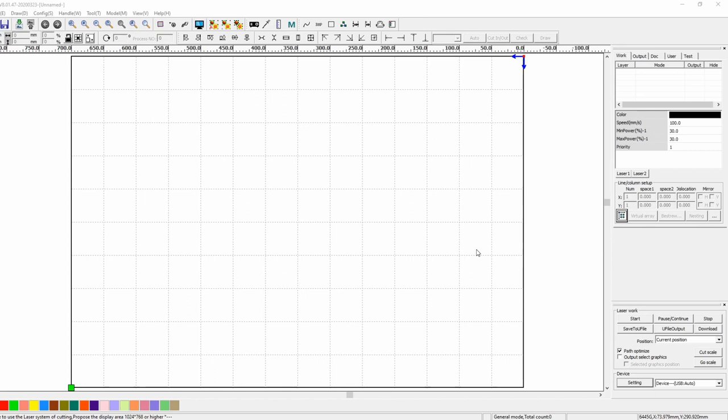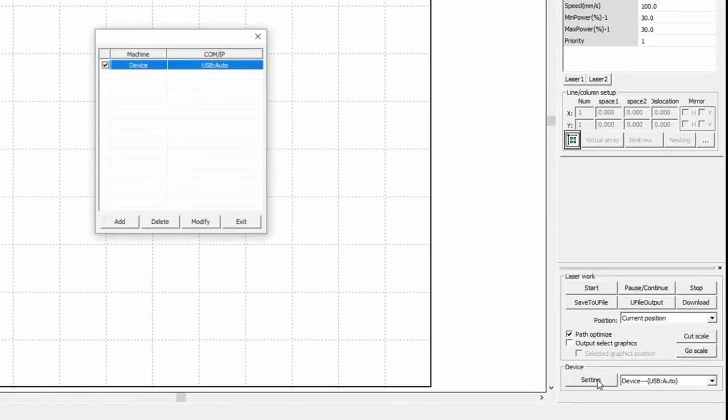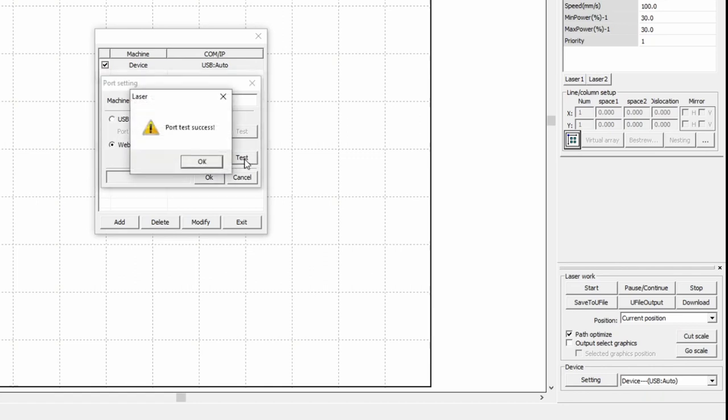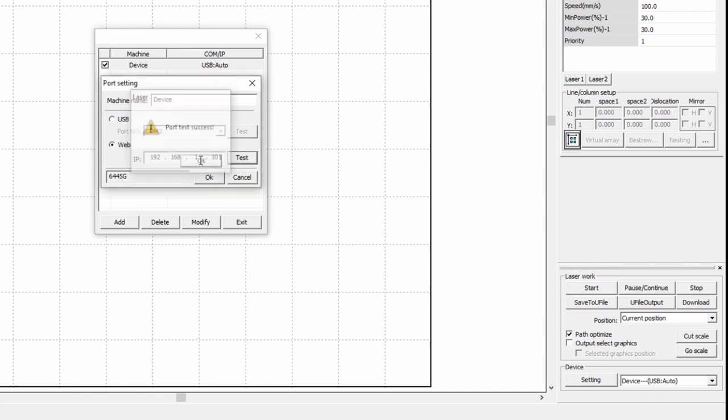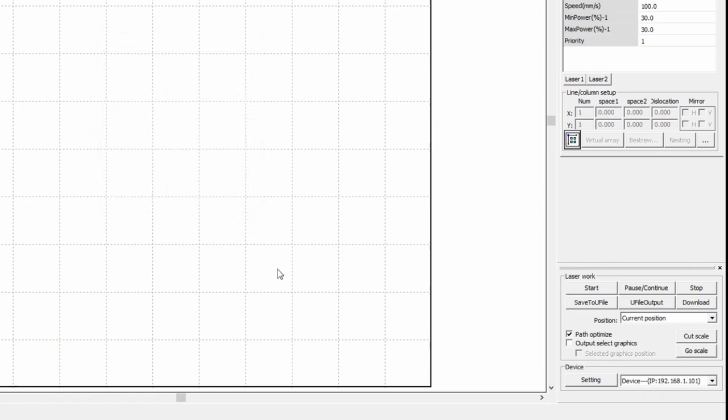Now to connect to our controller via the Ethernet, we go back into RDWorks and under Device and the Setting button, we go Add. We're going to add a web IP address here. Enter the IP address that you entered on your controller and press Test. Once you've done that, you'll see it says Port Test Success. Say OK and it will identify the controller that you have connected. Say OK and then select the IP address as your connected device and exit.